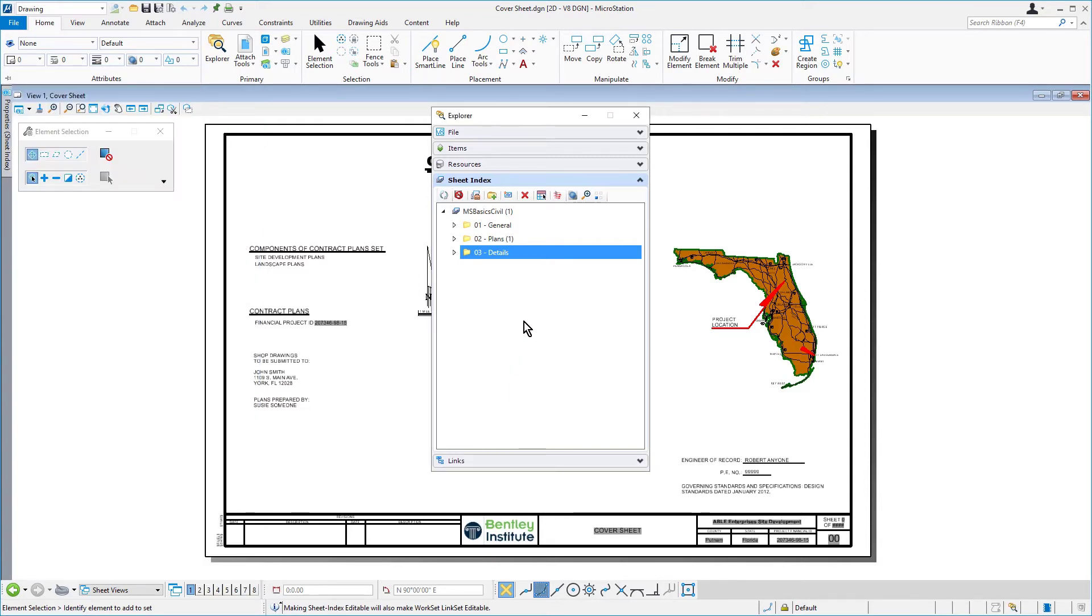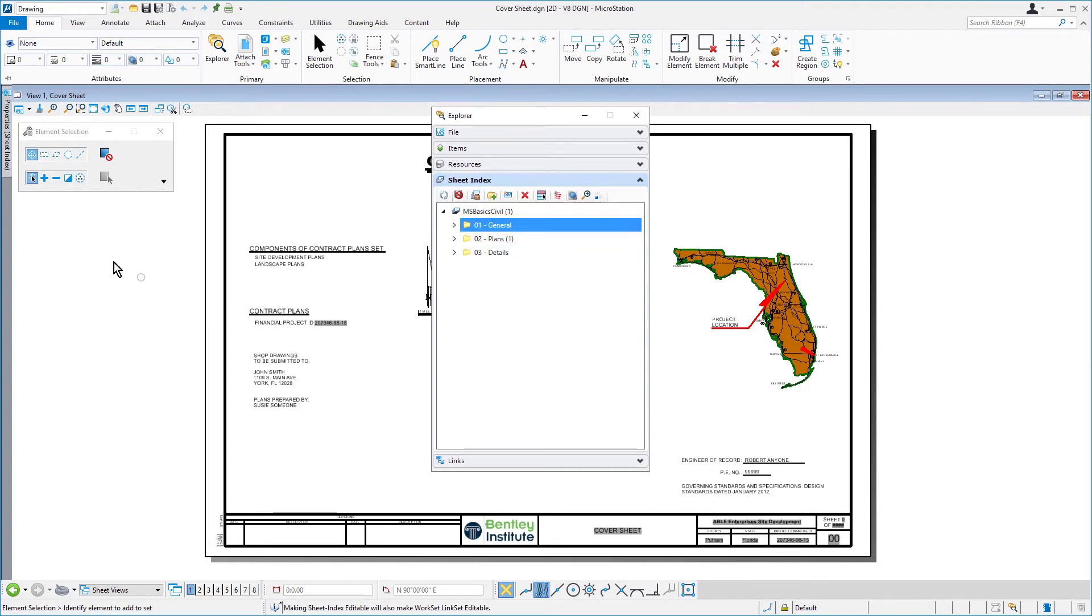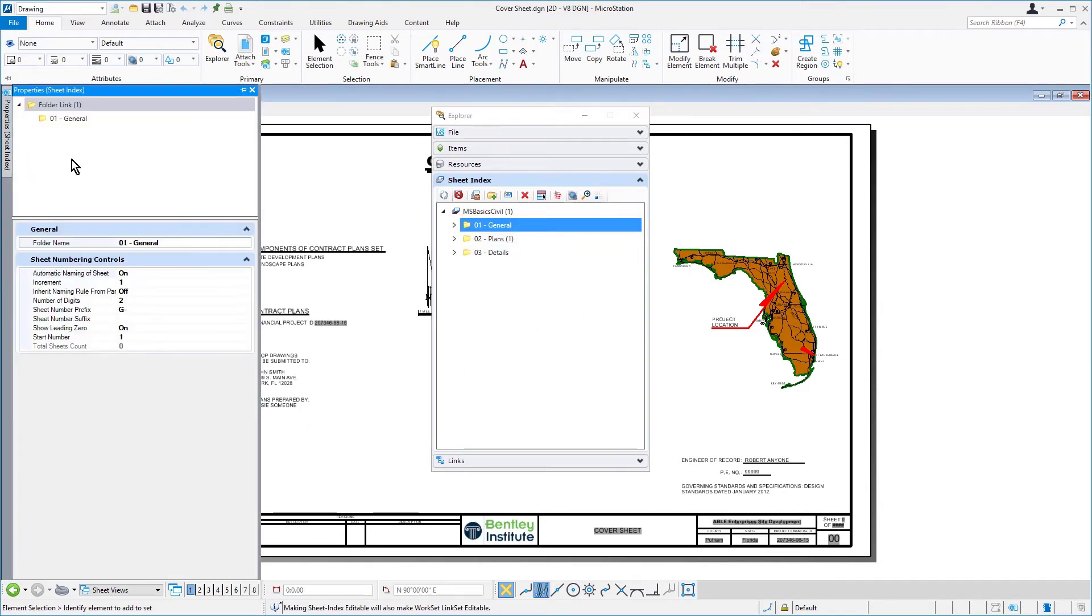Back in the Sheet Index, select the 01-general folder. Review the properties for this folder as well.